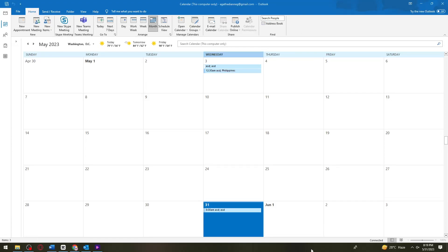Welcome! In this tutorial, I'm going to show you how to view someone's calendar in Outlook. If you want to know how I did it, just keep on watching.